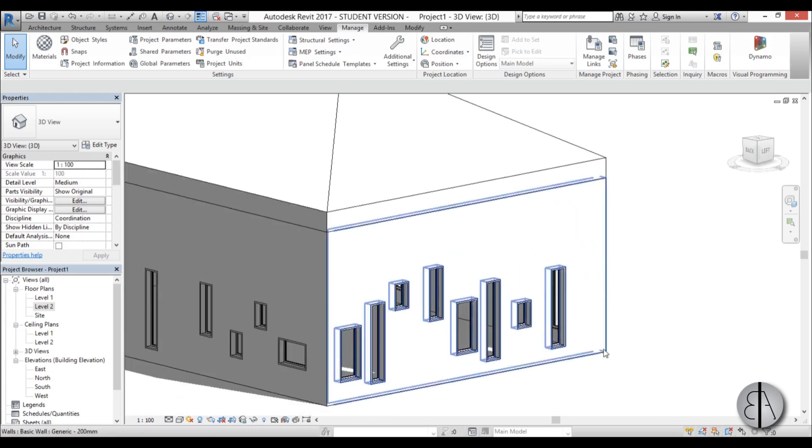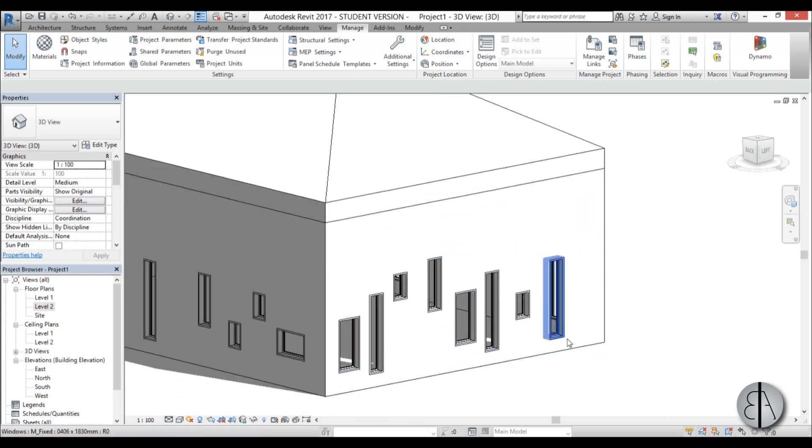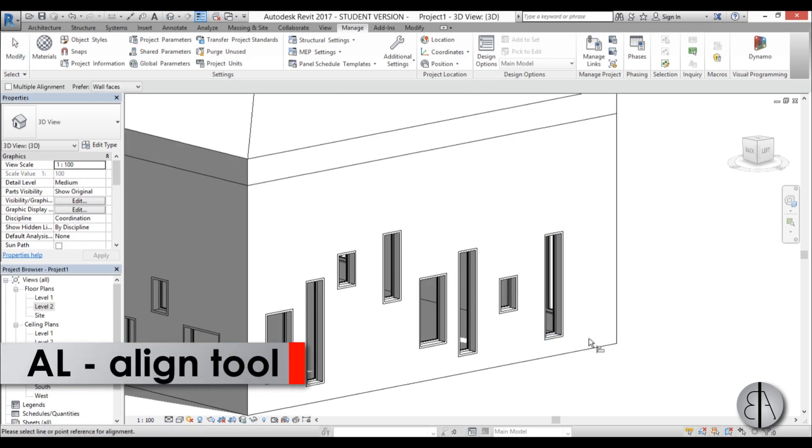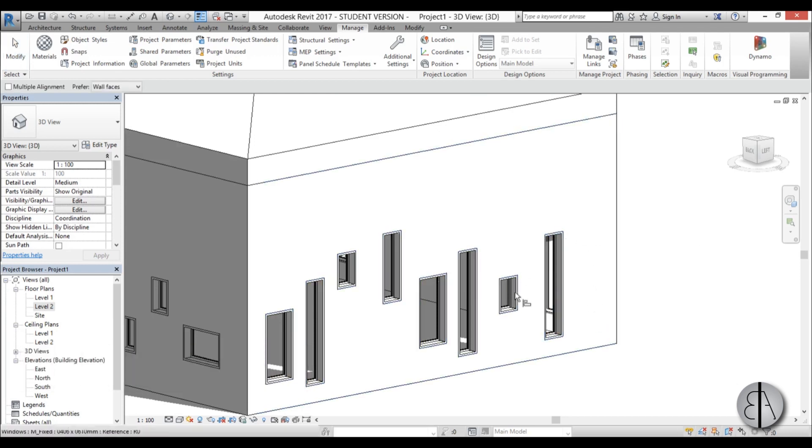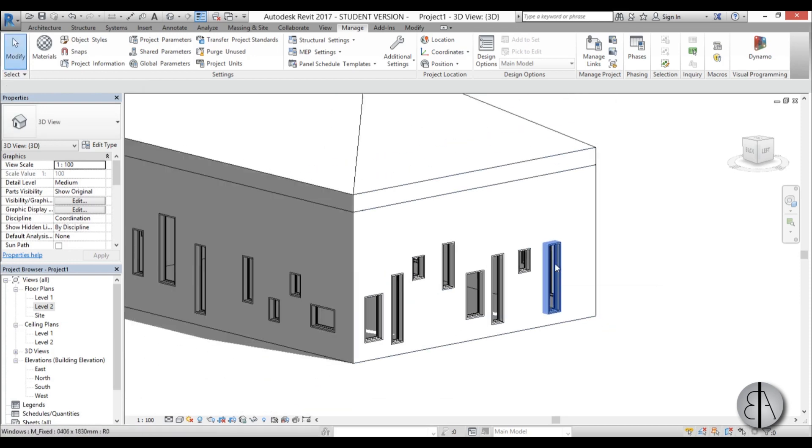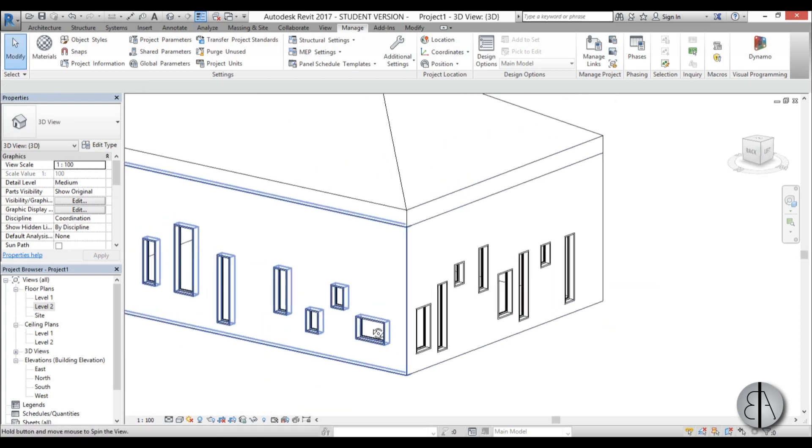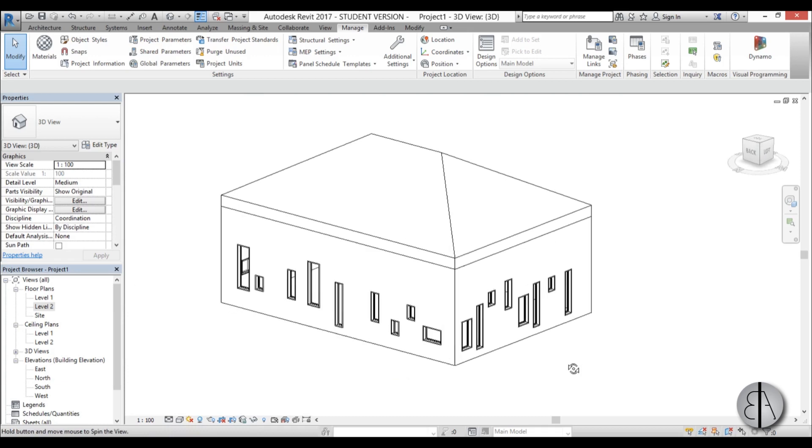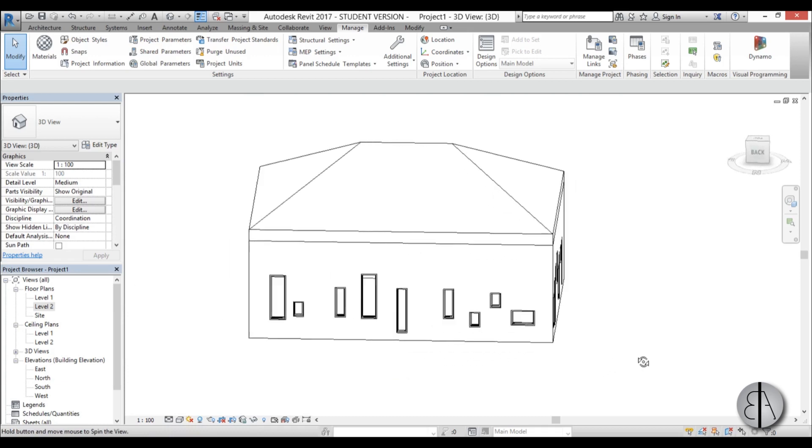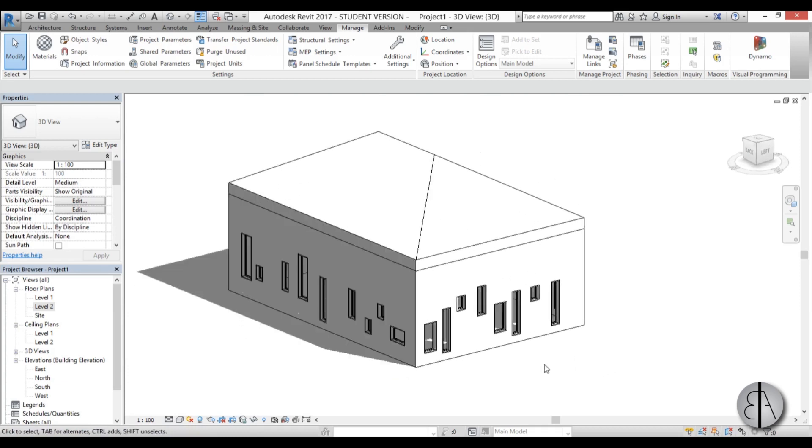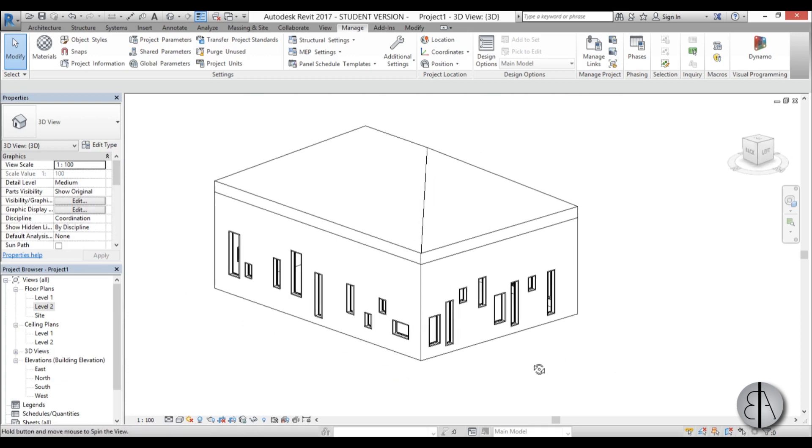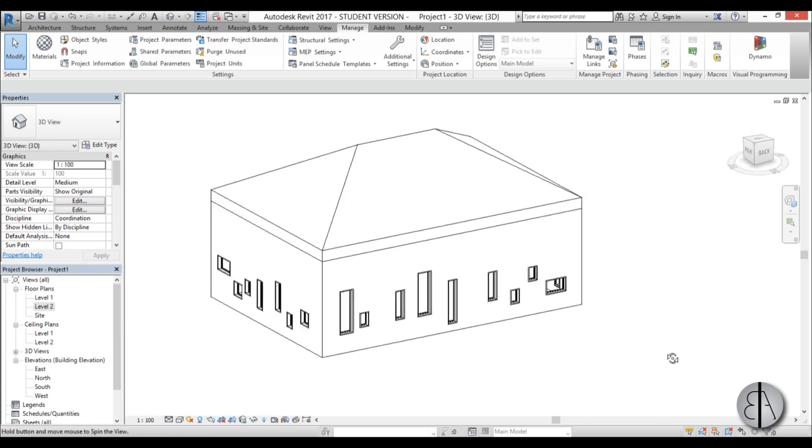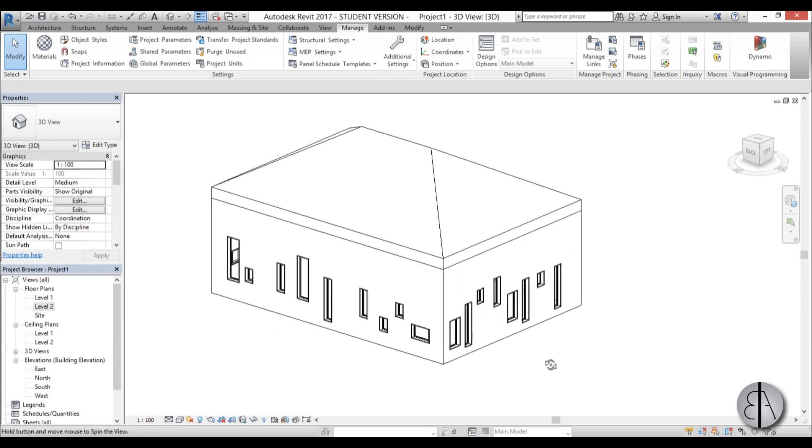So to do that I would have to use the align tool, the shortcut is AL, and then I would have to tap, find this spot and here and then align it. And then I would have to do that for all these windows and that takes a really long time. So I'm going to show you how you can do that for all of these families using Dynamo.